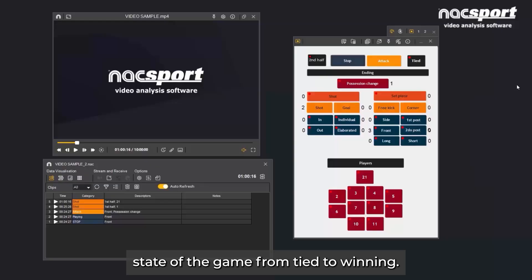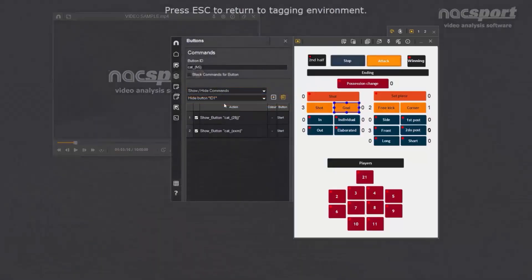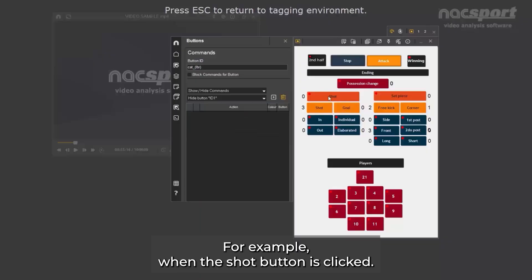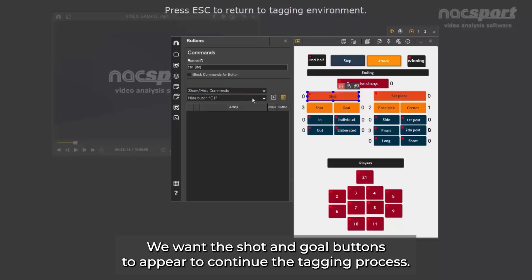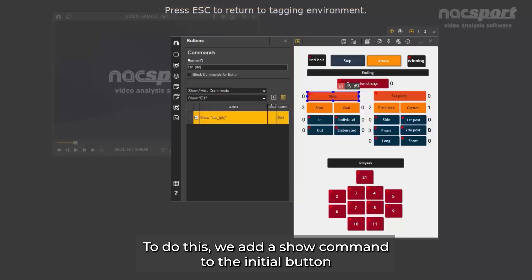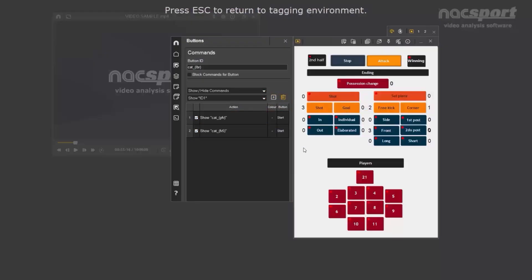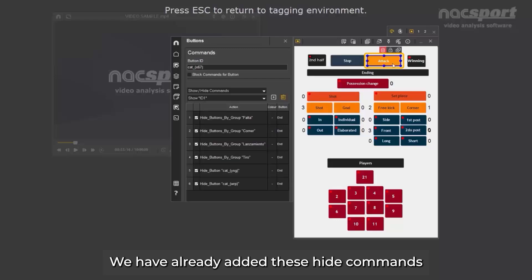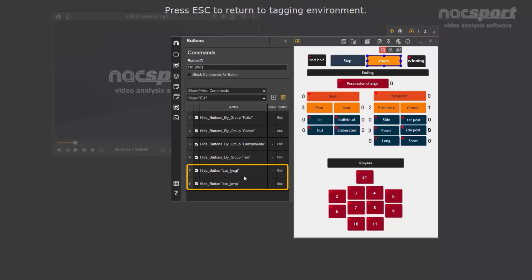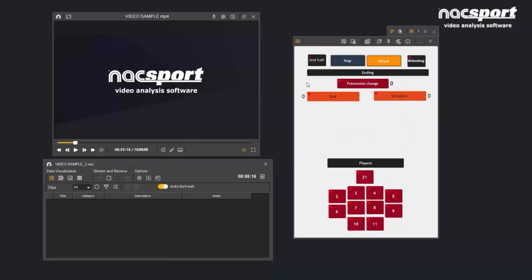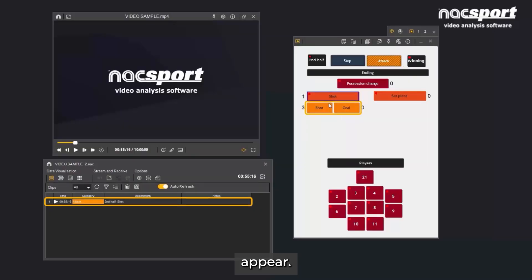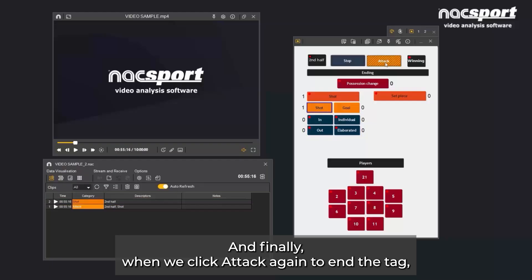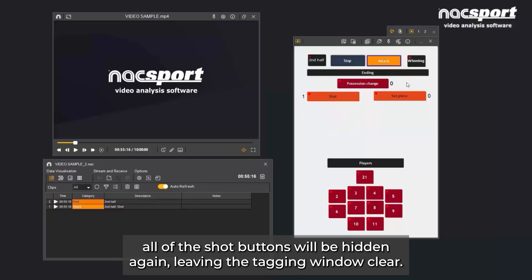Or changing the state of the game from tied to winning. The next set of commands are the show/hide commands. As the title suggests, these allow you to control which buttons are shown when the command is triggered. For example, when the shot button is clicked, we want the shot and goal buttons to appear to continue the tagging process. To do this, we add a show command to the initial button and add the corresponding buttons. If you want to hide buttons when the command is triggered, you would use the hide command. We have already added these hide commands to the attack button. This means that when the attack ends in a shot, the shot and goal buttons appear. If we click the other shot button, descriptors related to the shot will appear. And finally, when we click attack again to end the tag, all of the shot buttons will be hidden again, leaving the tagging window clear.